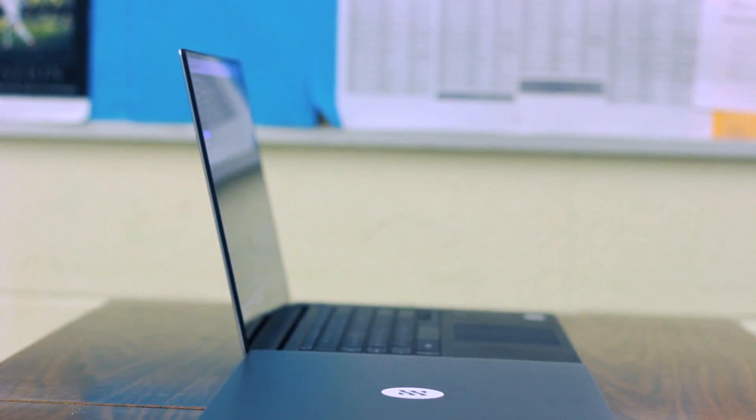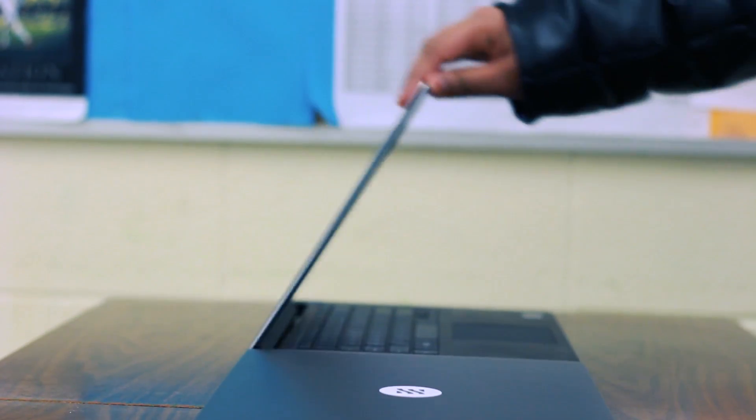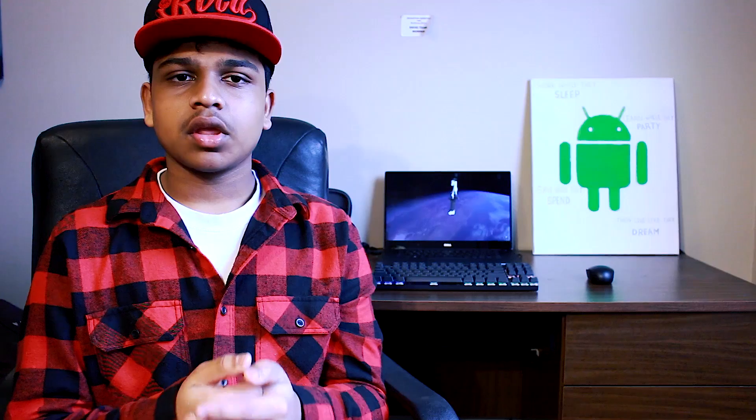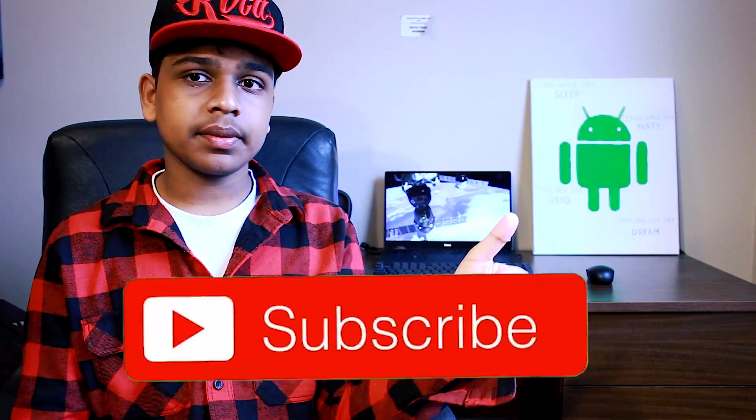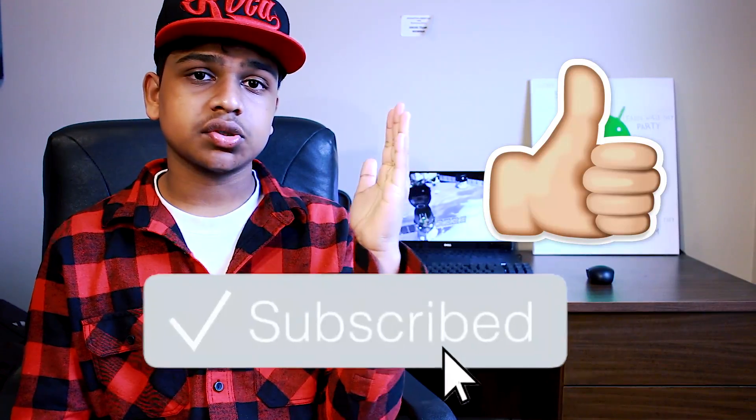All right guys, that is the end of the video. Thank you guys for making it all the way to the end. If you did enjoy the video, be sure to drop a like and also subscribe to the channel. It's a red button right under the video, and also turn on the post notifications so you will be notified when I drop another beautiful video like this.